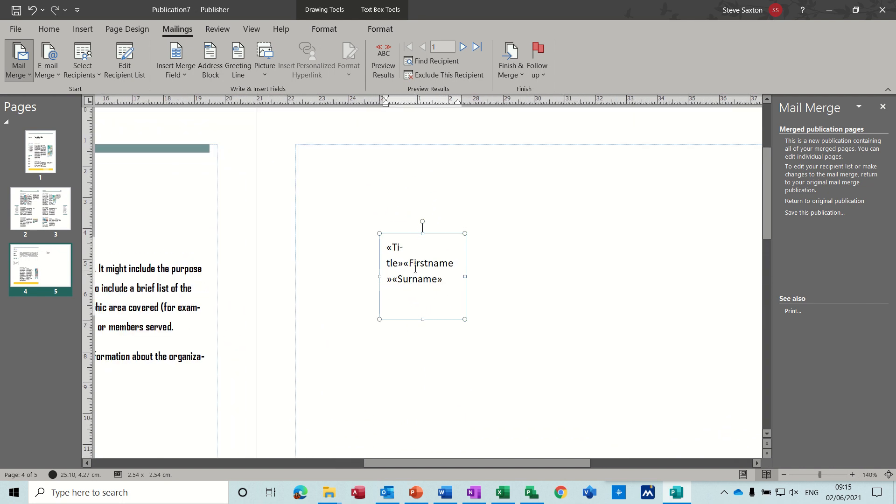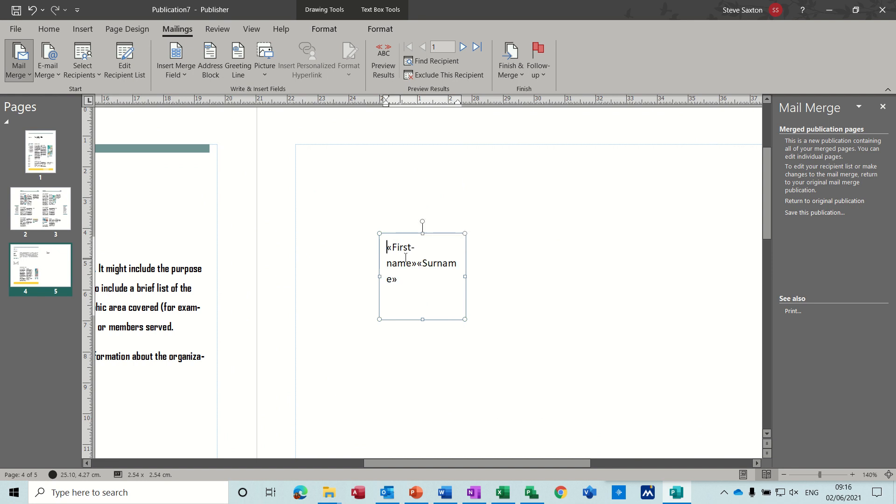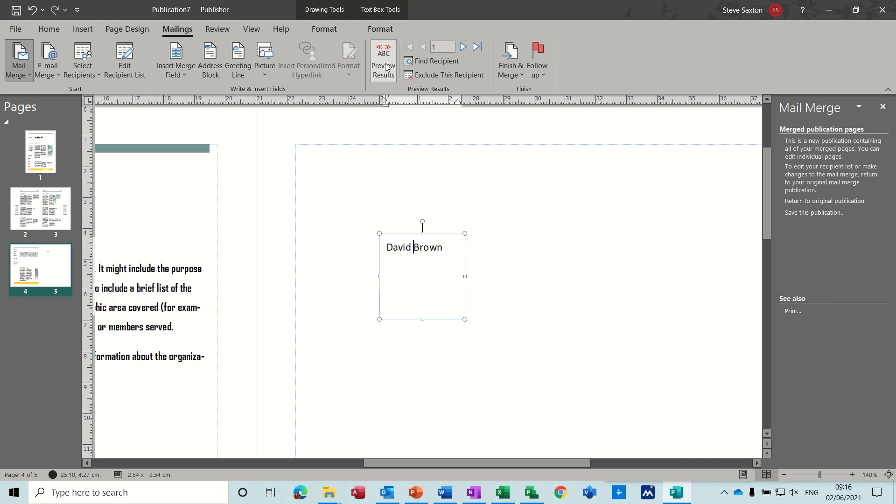So title, first name, surname. These are just the fields. Split the title for some reason, don't know why. I'll just delete that off. So you need to put a space between all of these. And then if you click on ABC, you can see what that says. That just gives you the code. And then that button there previews what that code would look like. But I'm not going to do it like that.